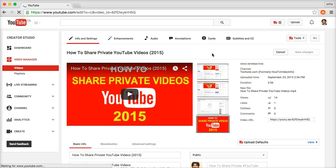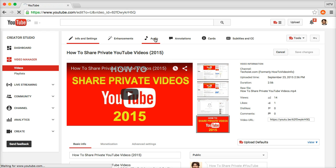Once you're on the edit video page, click on the audio tab.